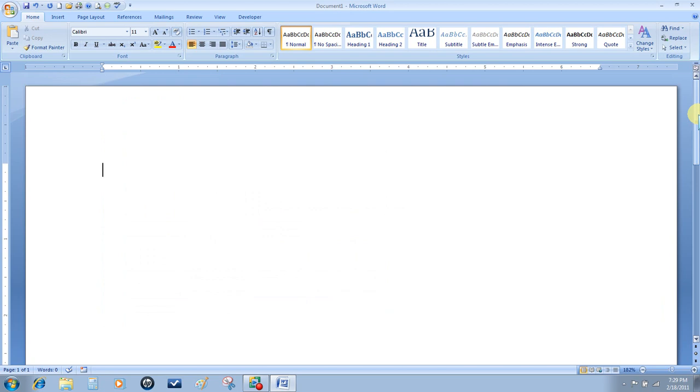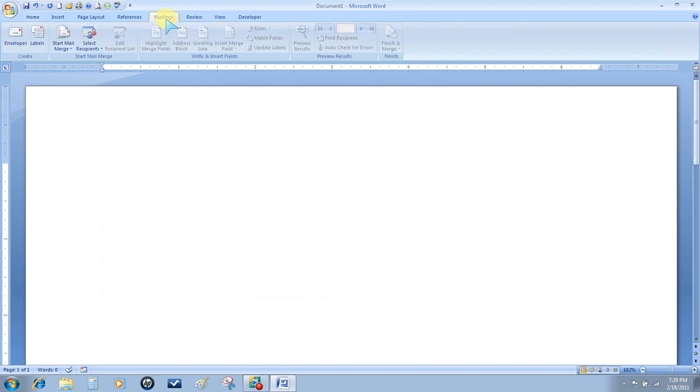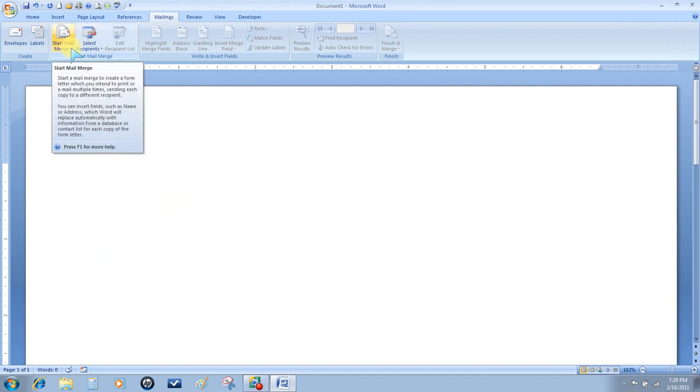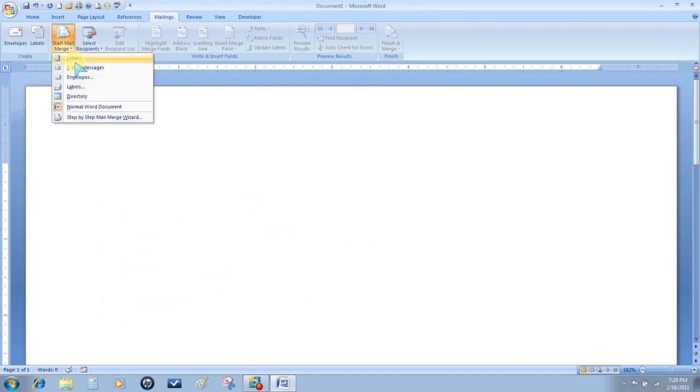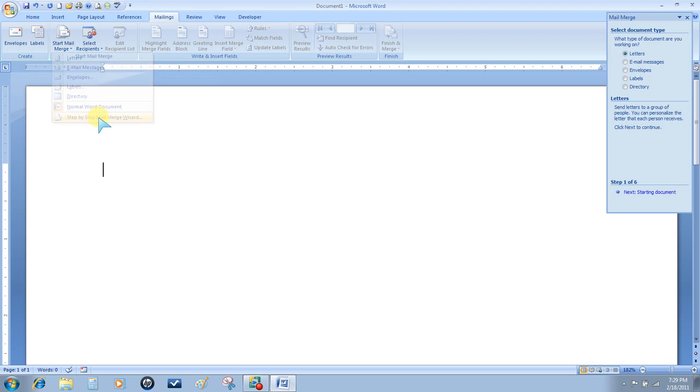To start the mail merge, first choose Mailings, Start Mail Merge, and we're going to use the step-by-step Mail Merge Wizard this time.